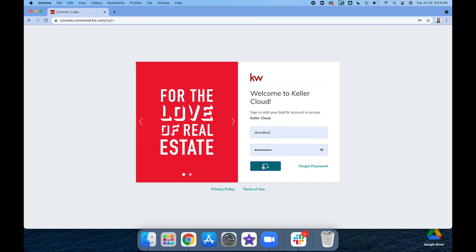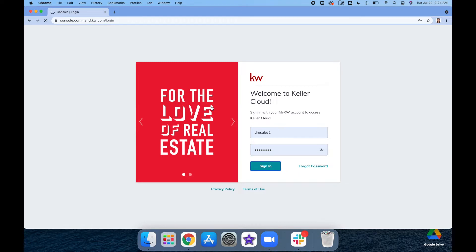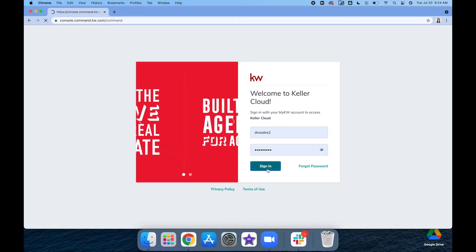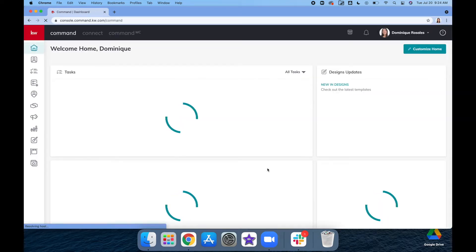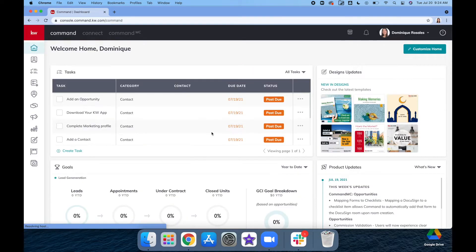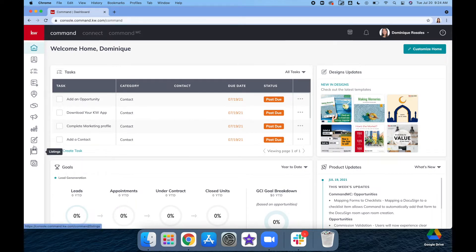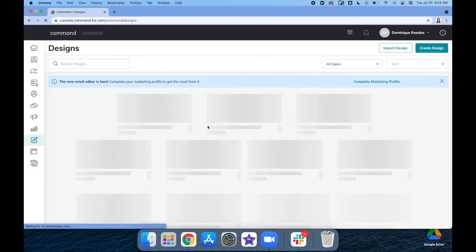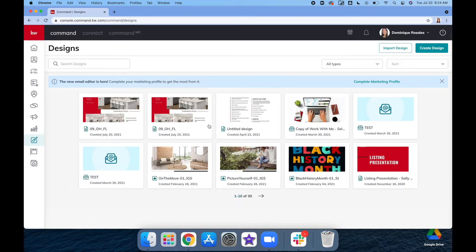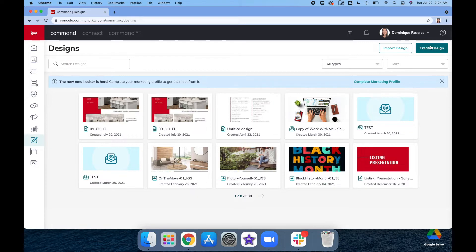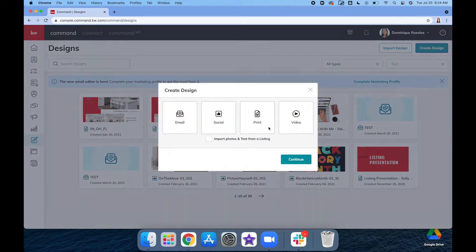Go ahead and sign into your Command using your KW login. Once you're in here, we're going to go down to the Designs tab, which is the third from the bottom. Then we're going to click in the top right-hand corner where it says Create Design, and we'll do the print option.